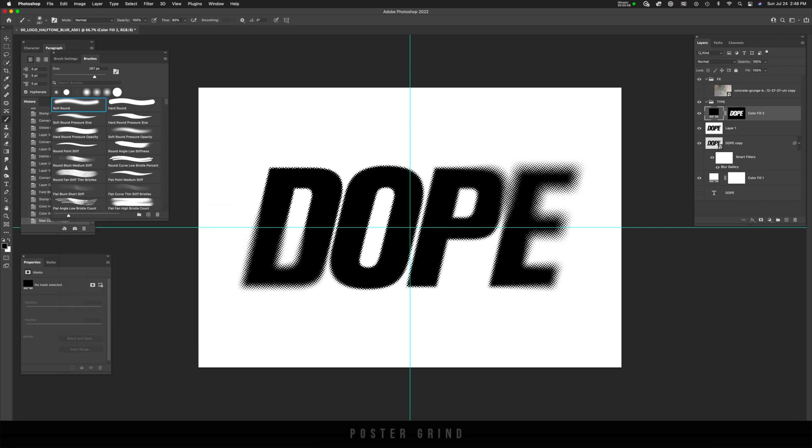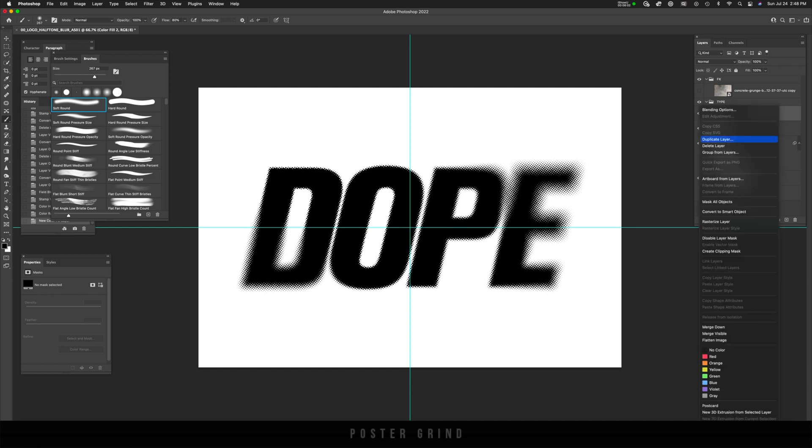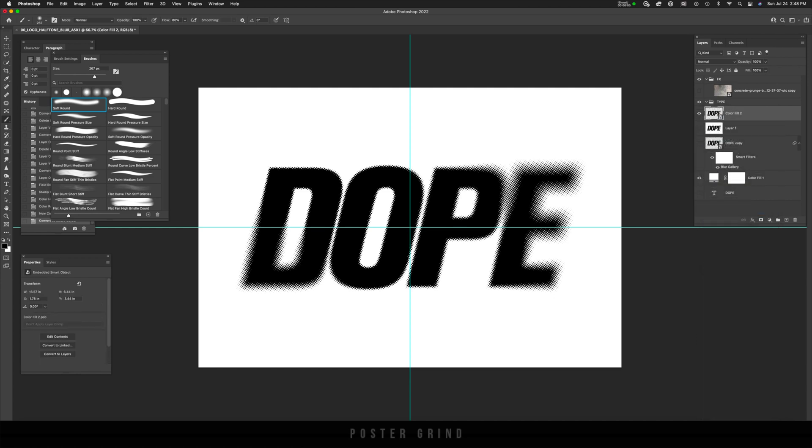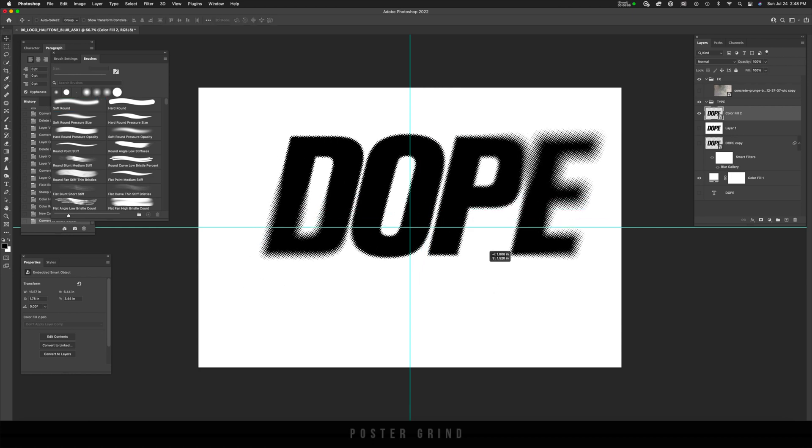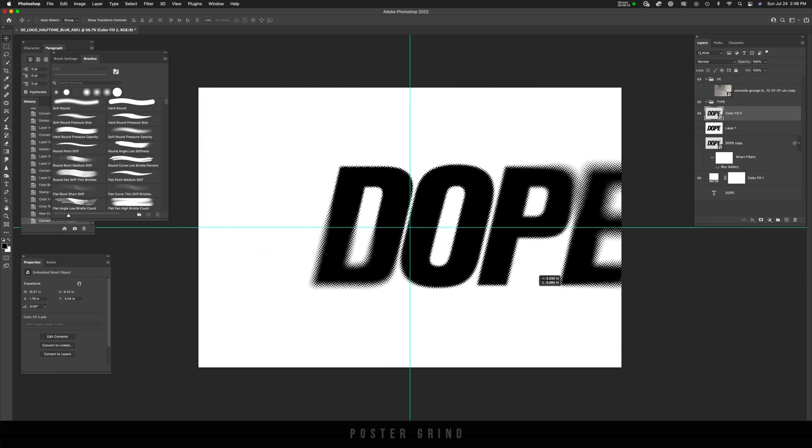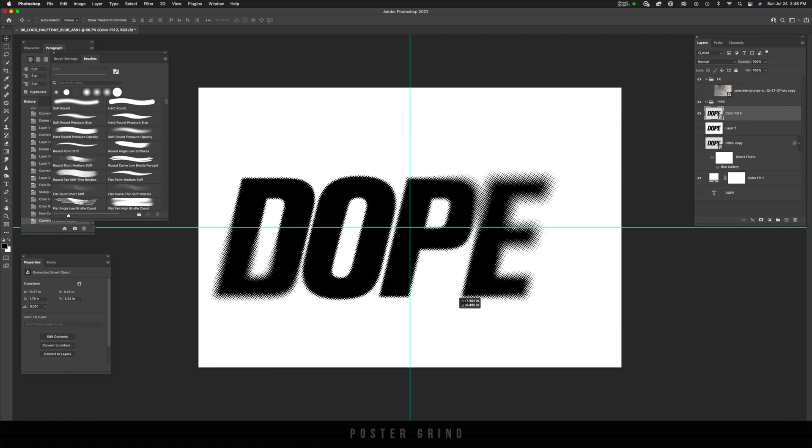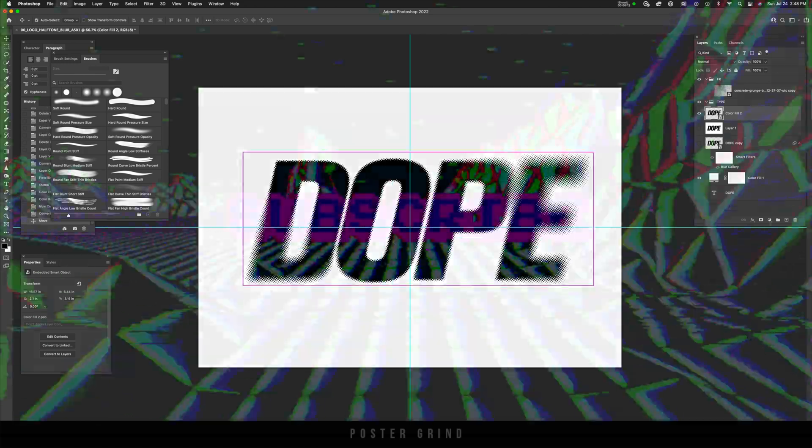Now we can just turn this layer into a smart object by right clicking and then convert to smart object. And now as you'll see, I have this very cool logo ready to go and move where I need to move it.